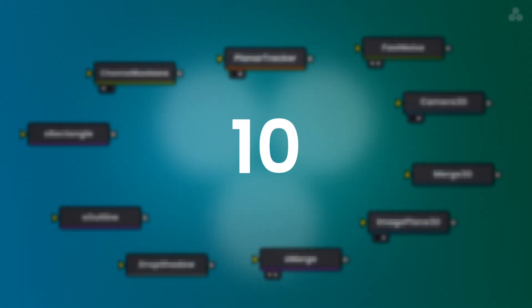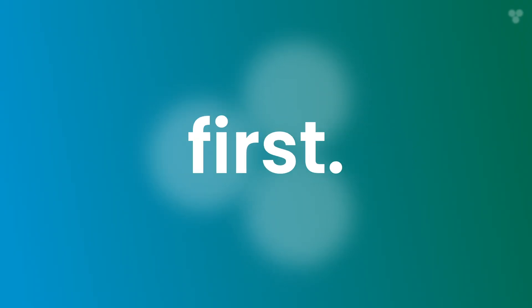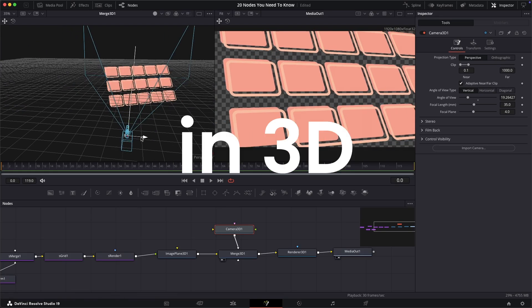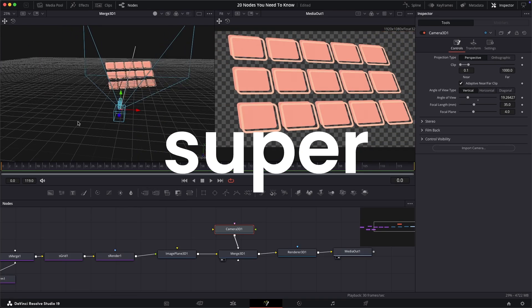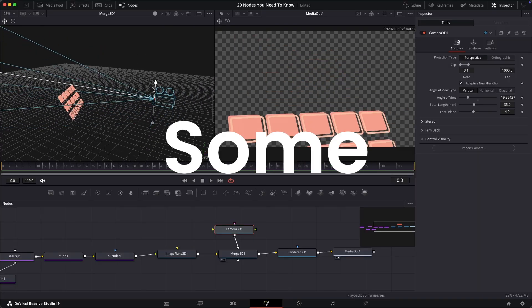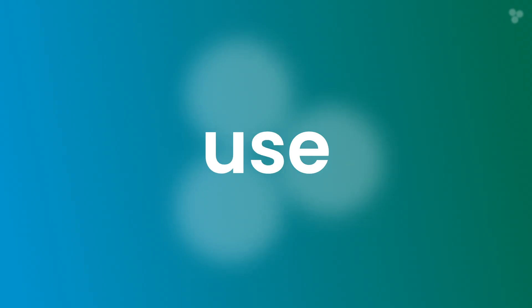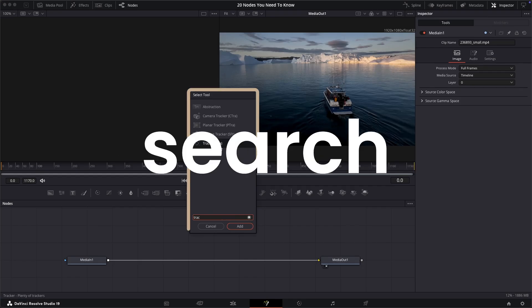These are the second set of 10 nodes you need to know. Go watch the first set after this one. There's no particular order, so let's look at these ones first. Make sure you watch to the end to see a simple way to work in 3D and an extra super useful tip. Some of the nodes I'll mention will be accessible in the toolbar, and for others use the shortcut shift plus space to search for them.